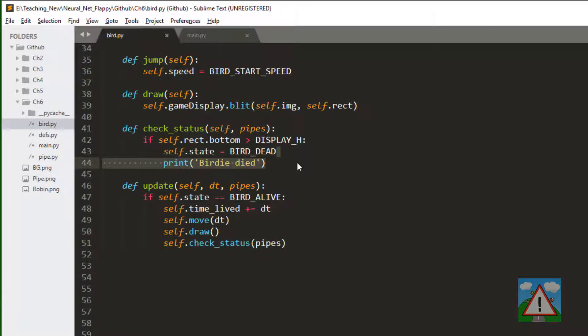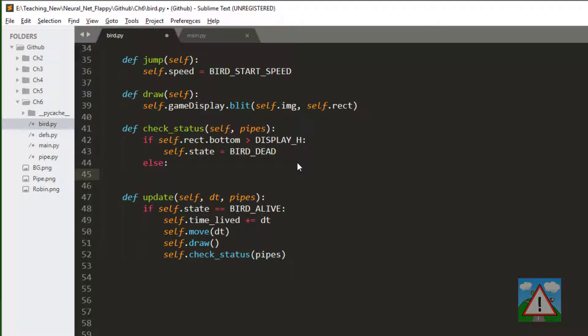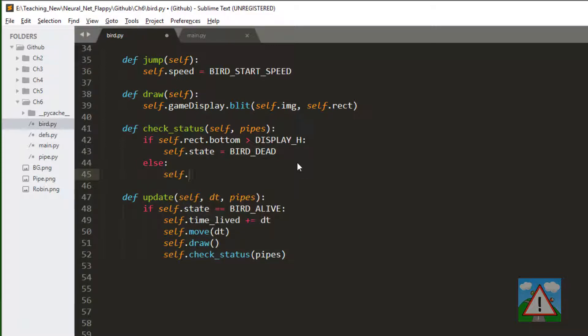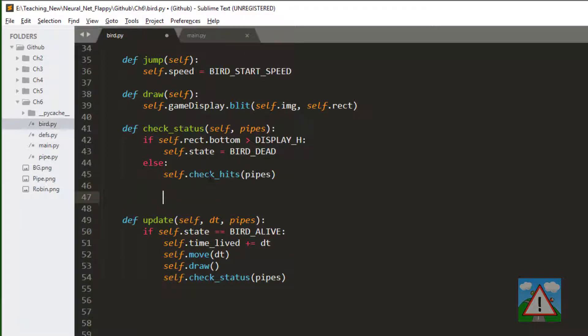I'm going to remove this birdie died, and now if we haven't hit the floor then we can say else and we'll check for hits. So we need to write this check hits function.